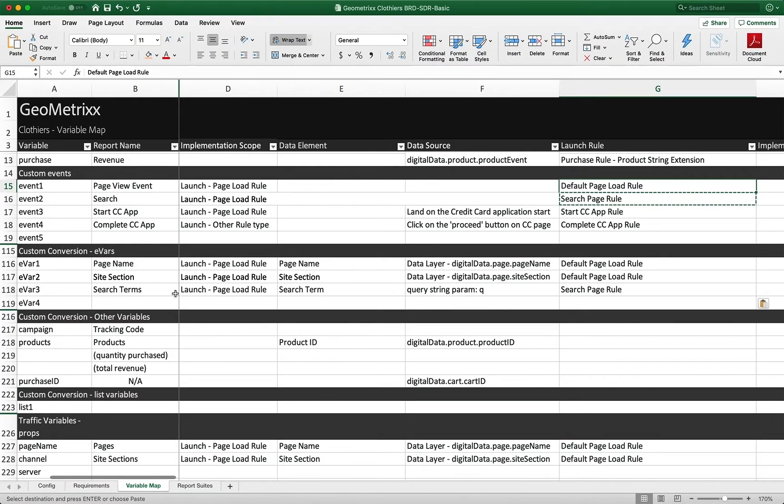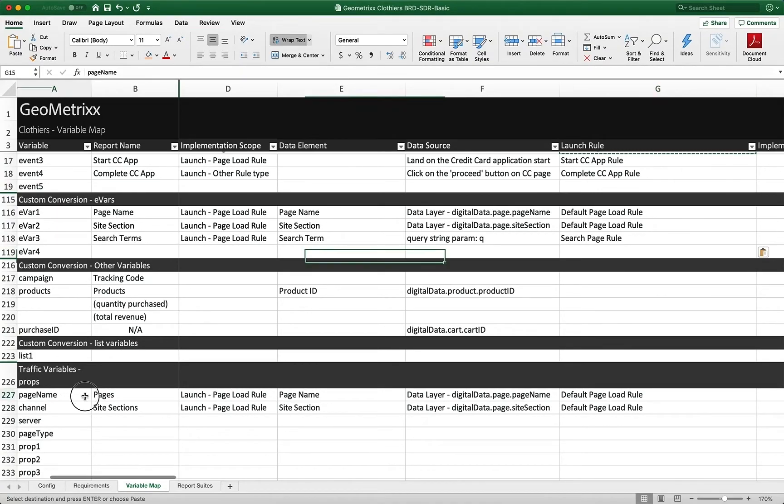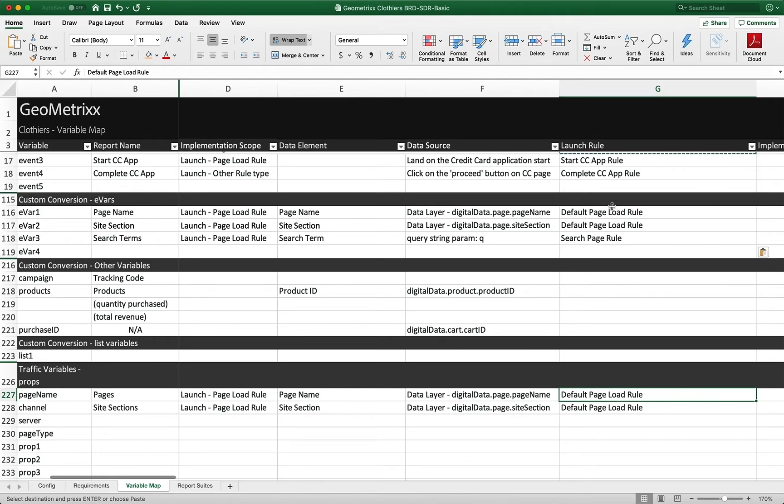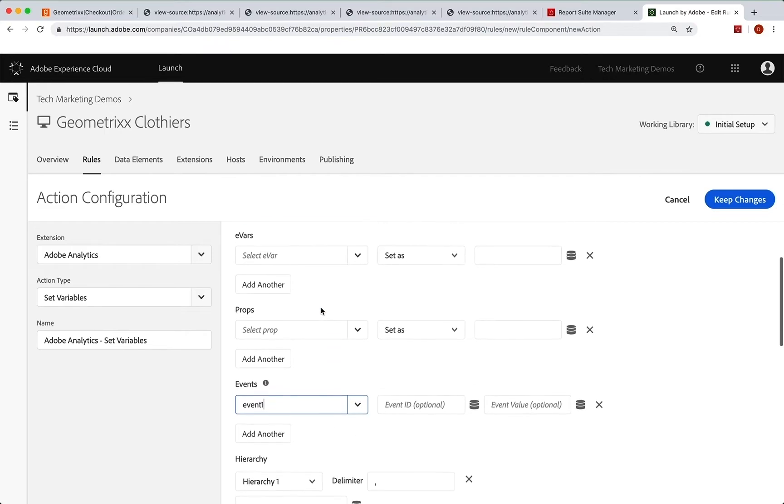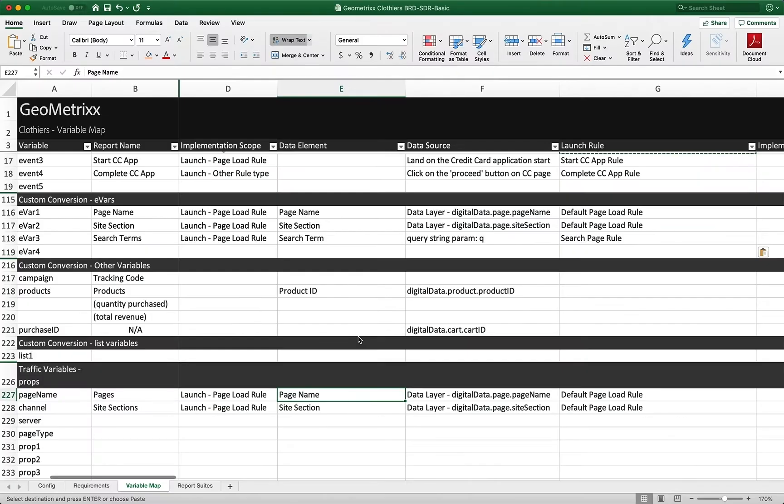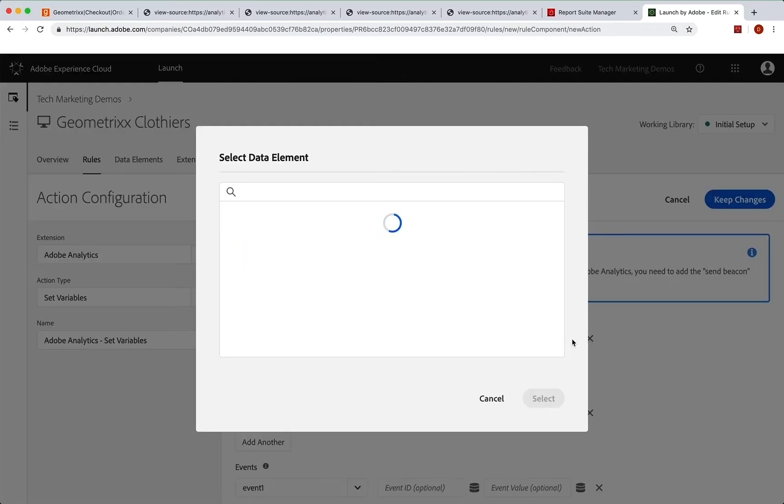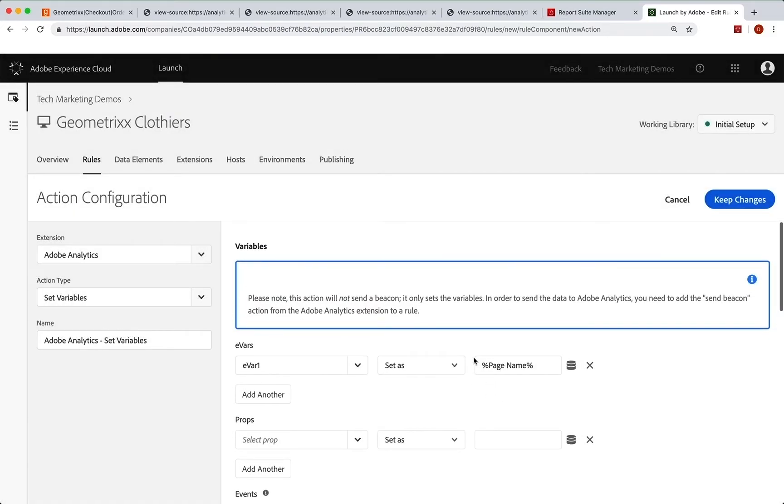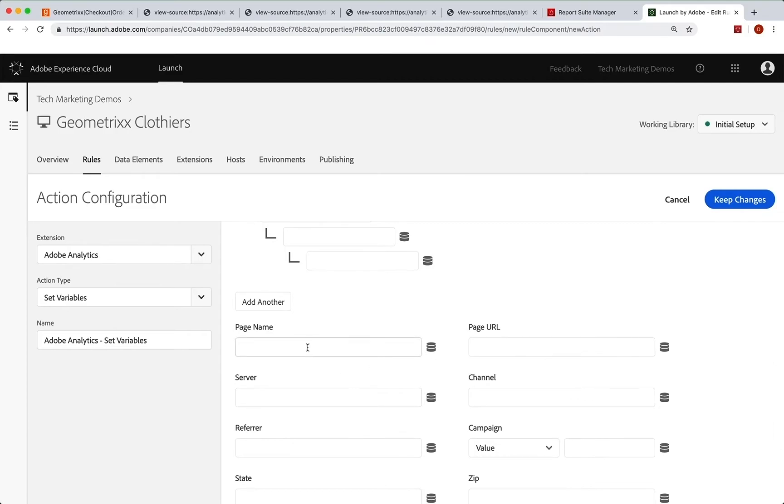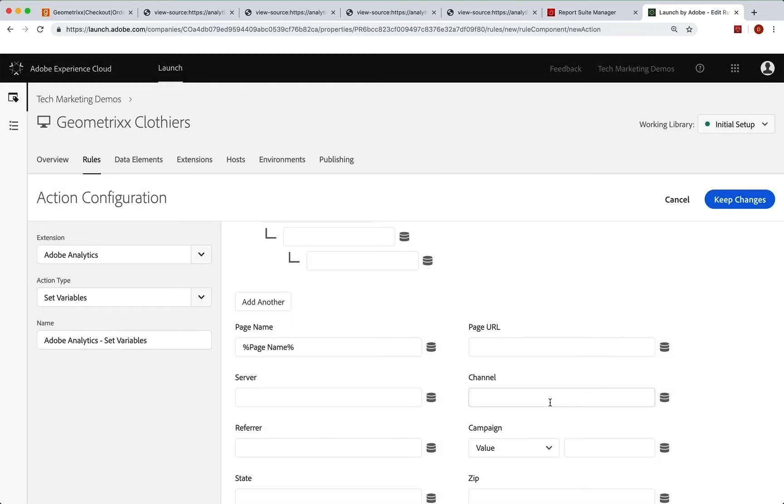Now we're going to set the page name and we're going to set the page both into evar one and also into the page name variable here. So both are going to be set, of course, in this default page load rule. And so they're going to be pulled right out of that data element that we created called page name, same thing. So we can just run back here and we can go up to our evar and we say evar one, evar one. So we're going to set evar one and we're going to set it as and we click on this icon and it'll give us our data elements and we choose page name, select. Okay. Now we also need our page name variable right there. So we're going to set that to the page name as well. Boom. Great. All done with that.